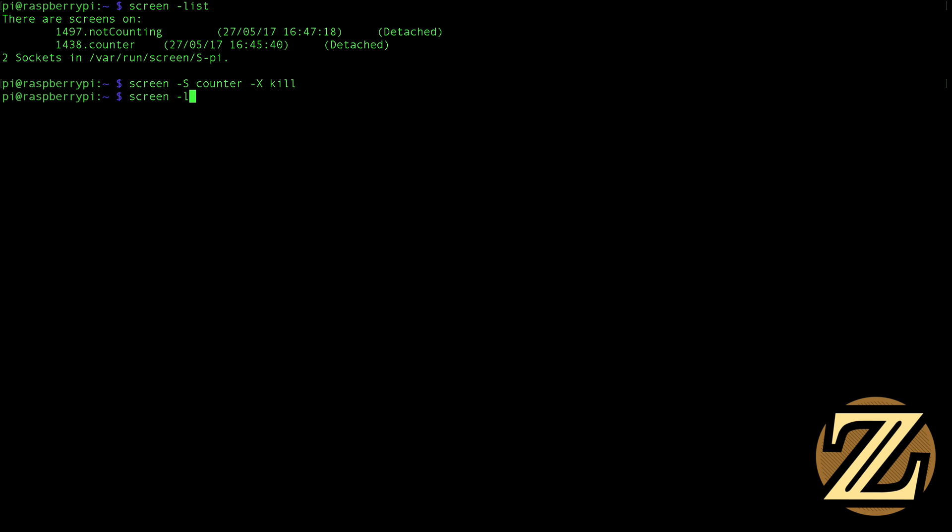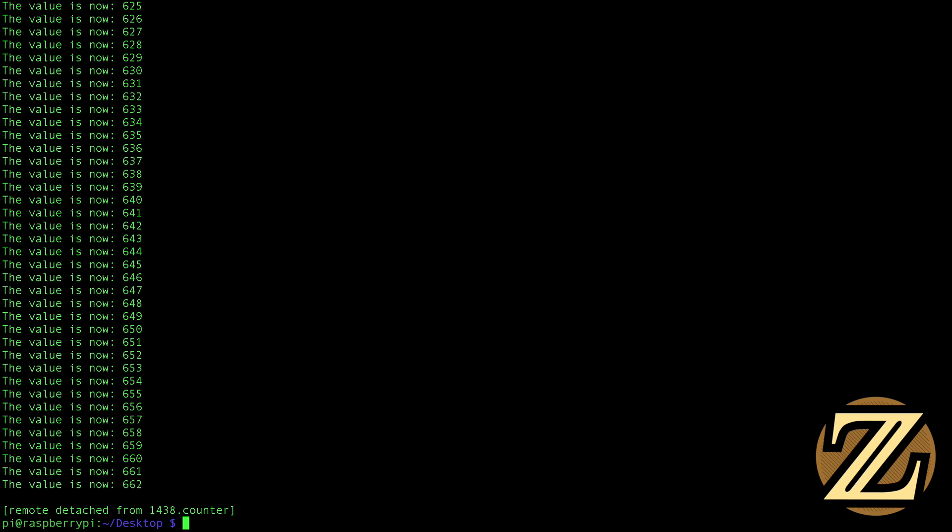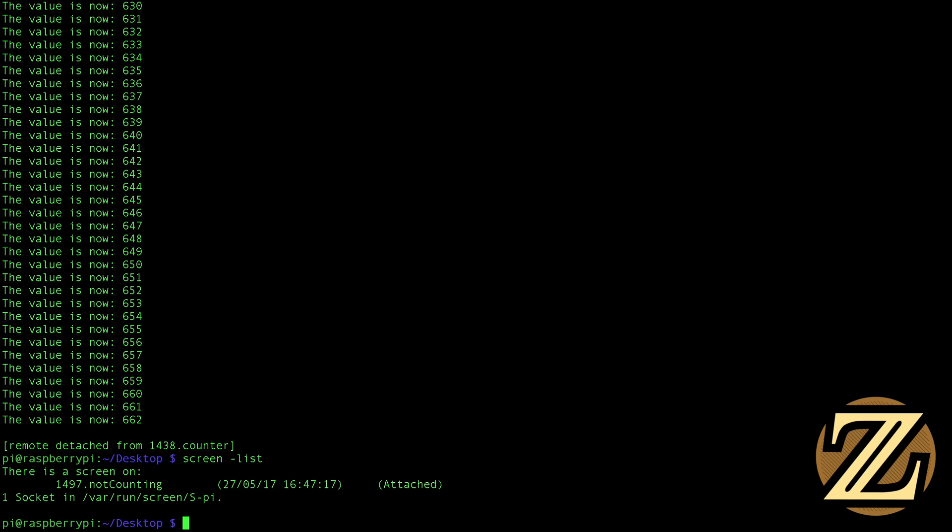Now if we take a look at screens that are available, we only have the not counting screen, which we could still log into if we wanted to. See? And it shows the display that it had before even though the counter screen is now dead.